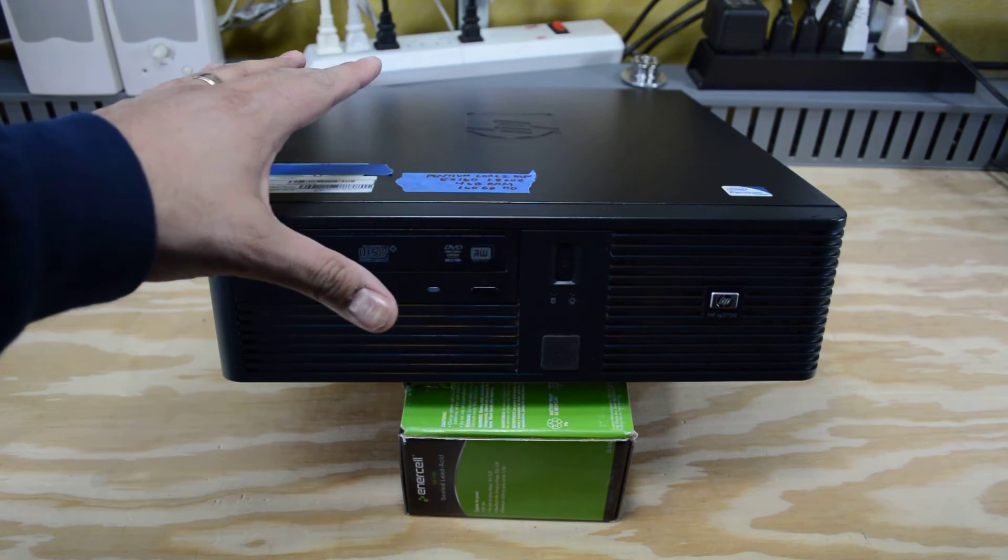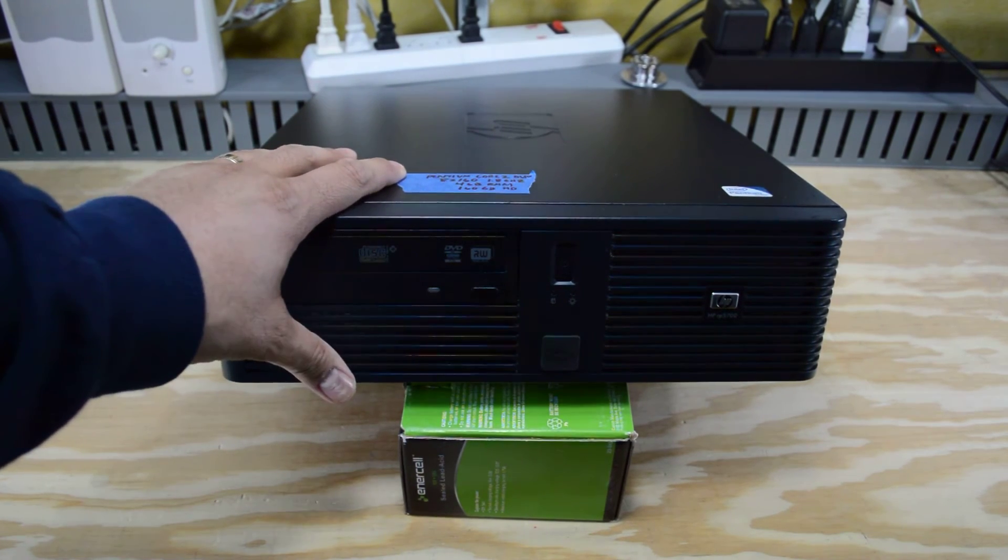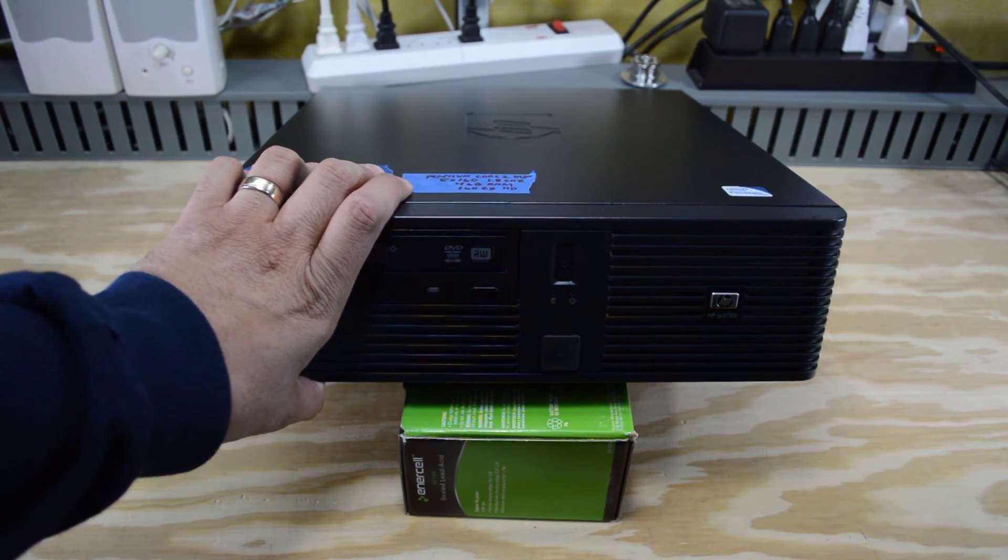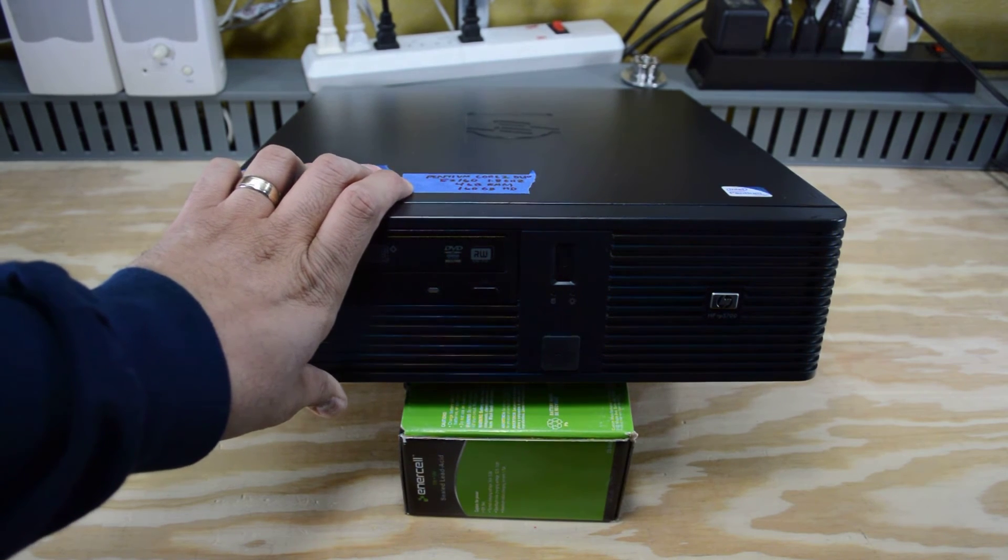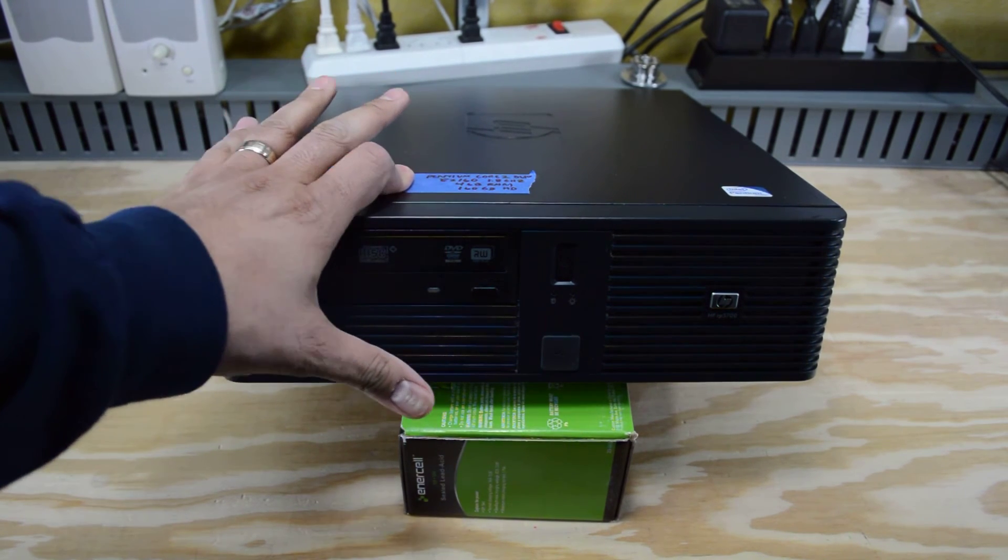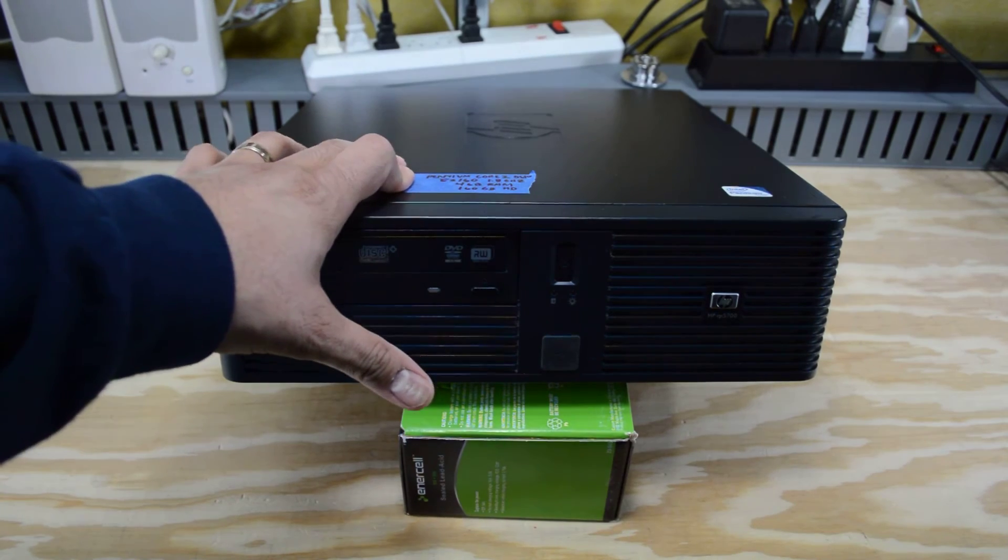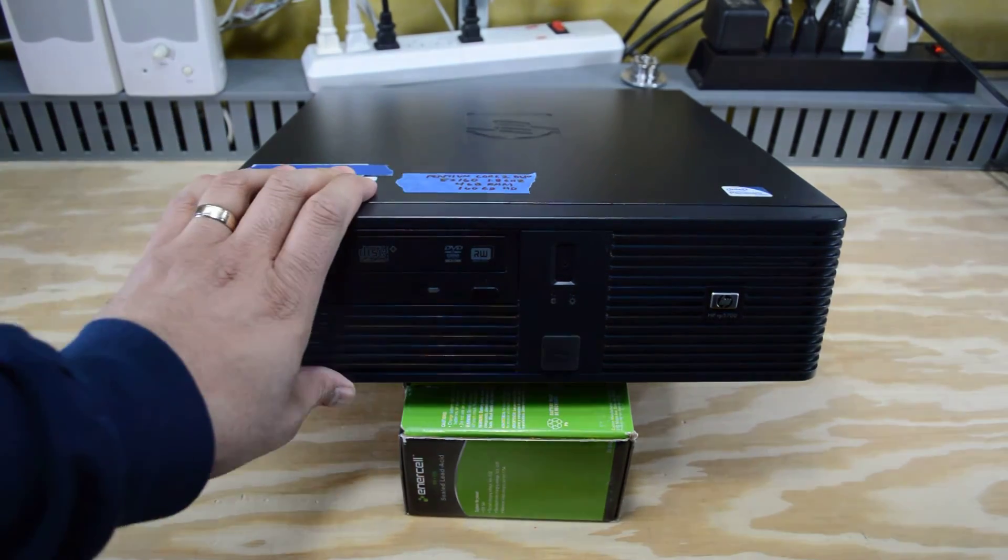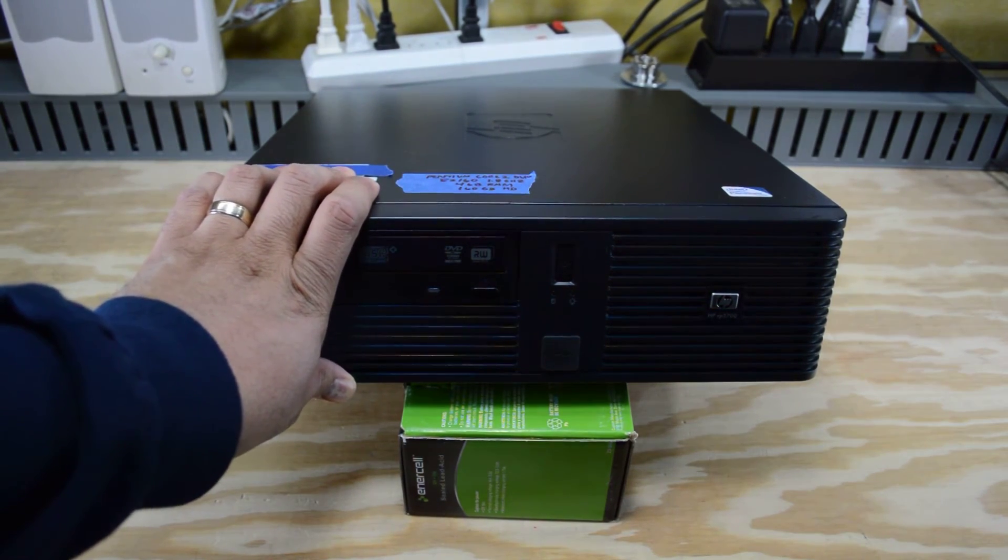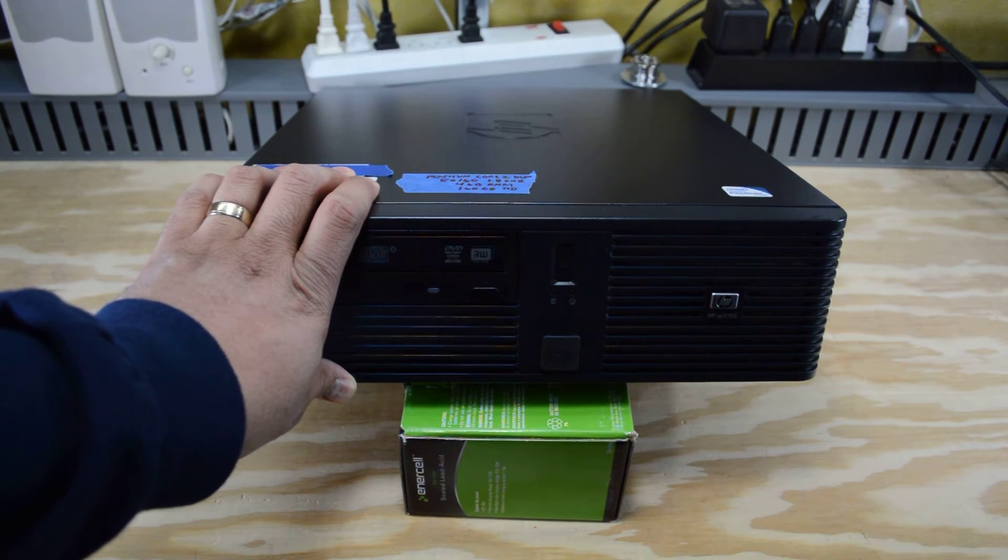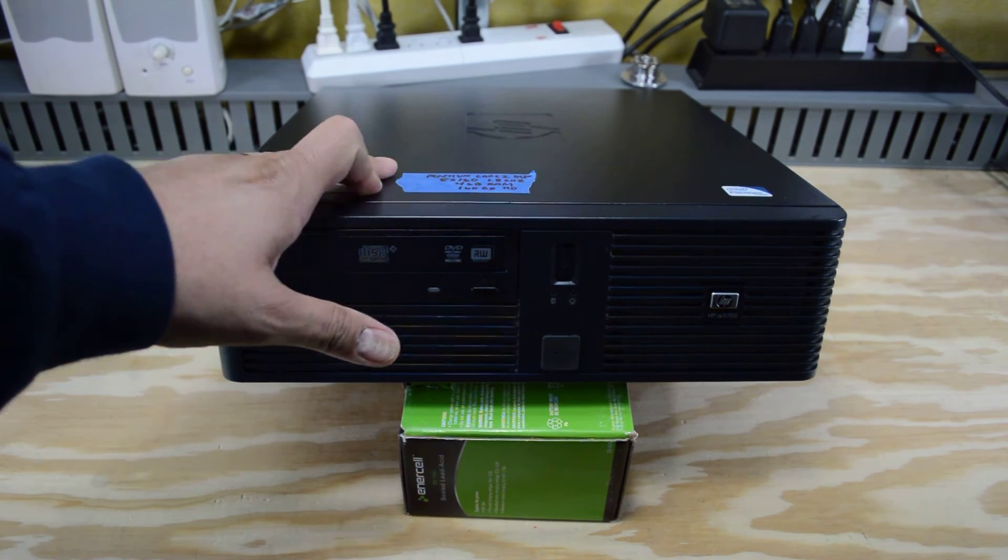My old firewall was one of these slimline HP machines. It was a compact machine. These run really quiet, they run very cool, and they're sort of like machines that would be in an office setting so they'd be on all the time. That's actually what I'm looking for, so this is gonna work out really well I think.